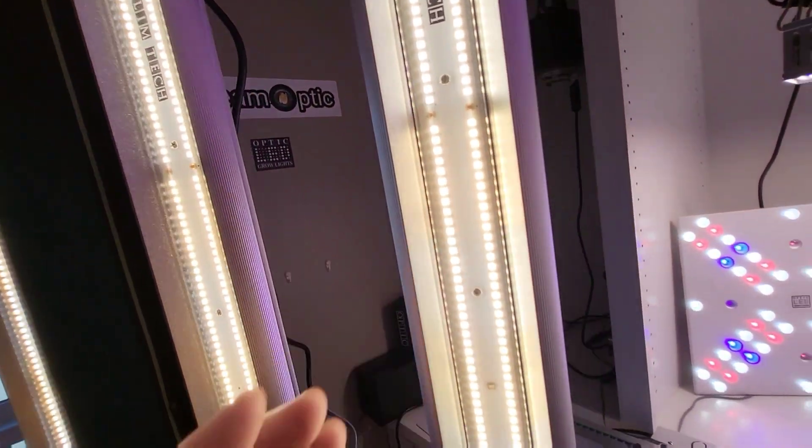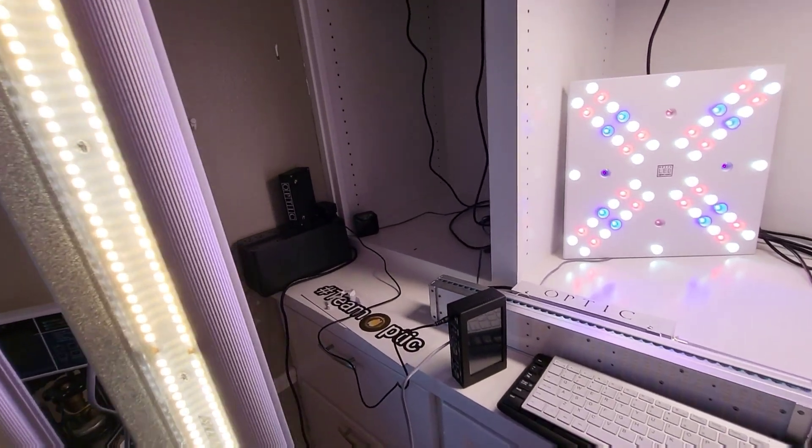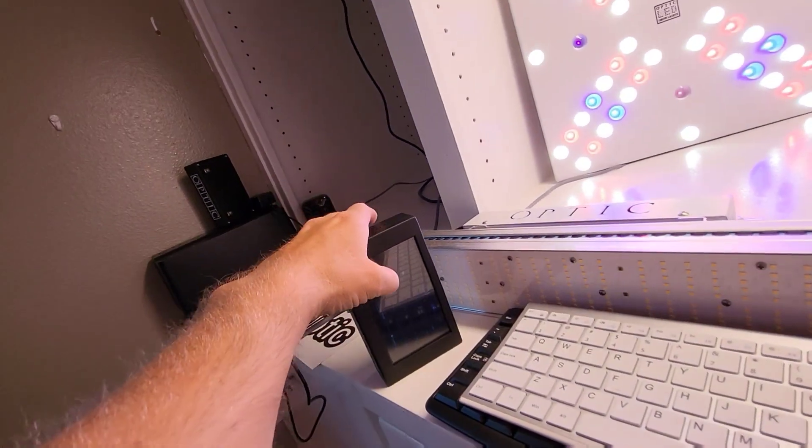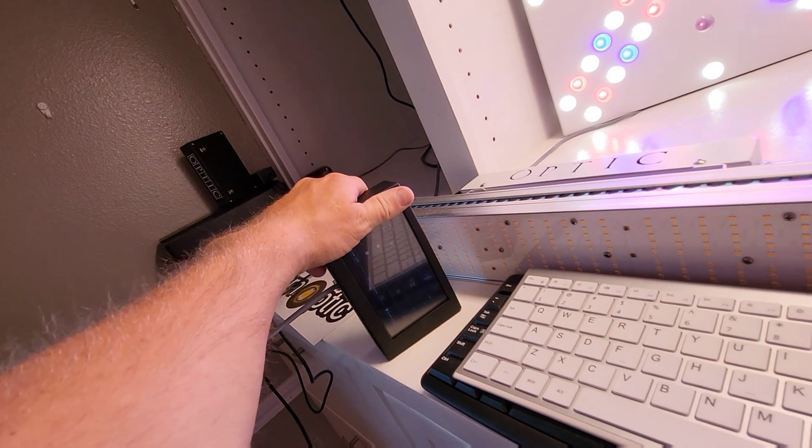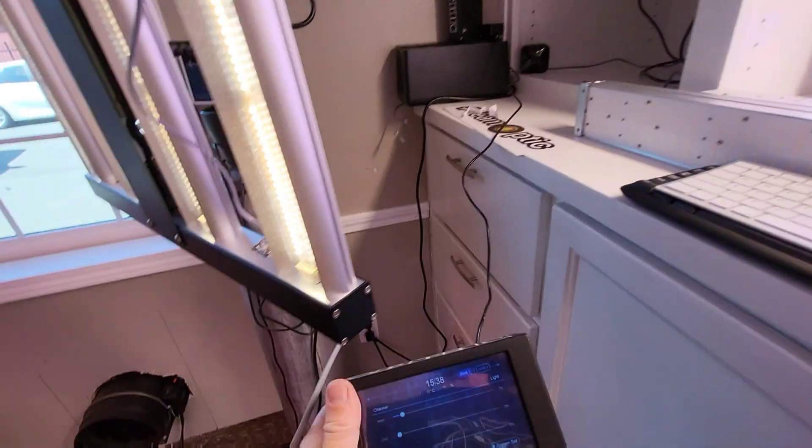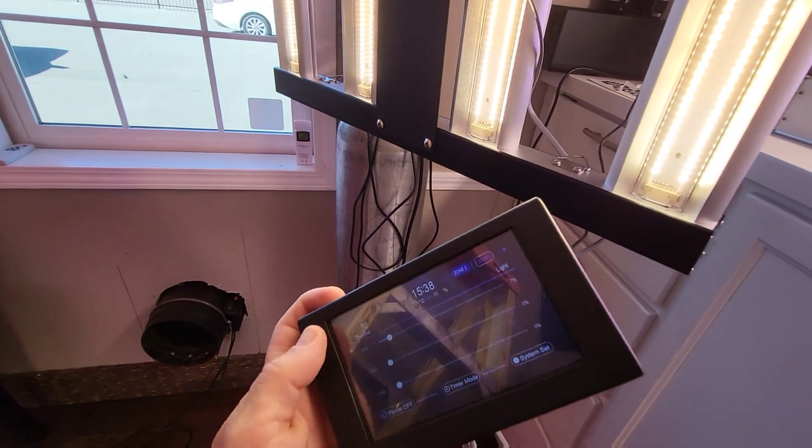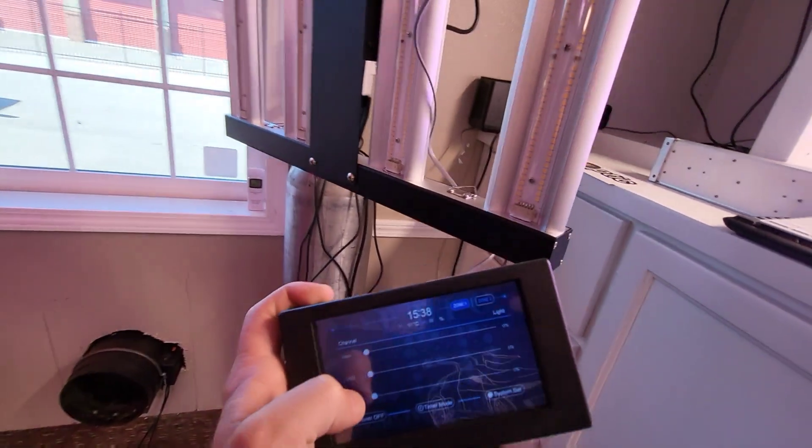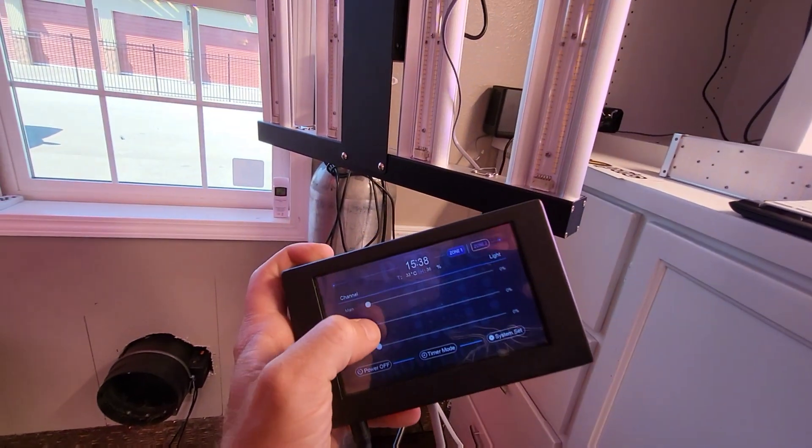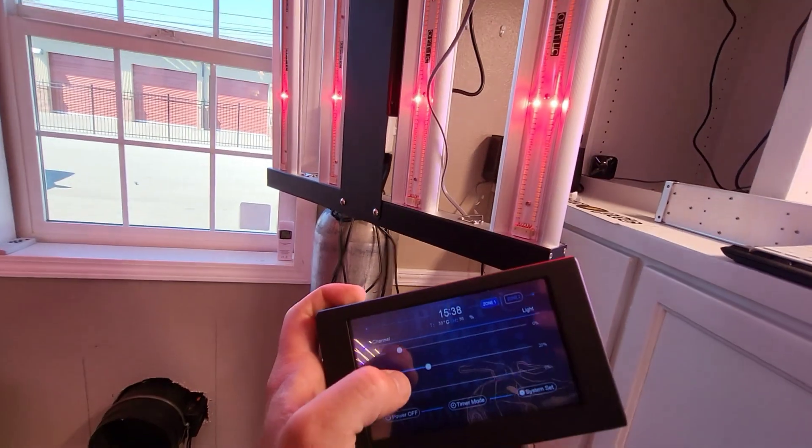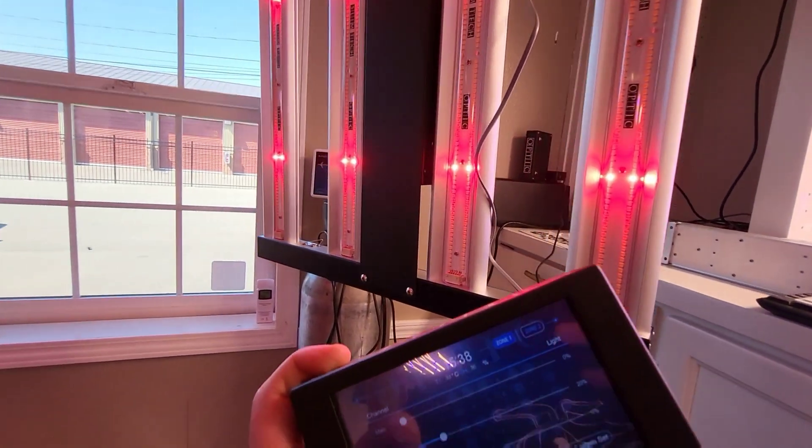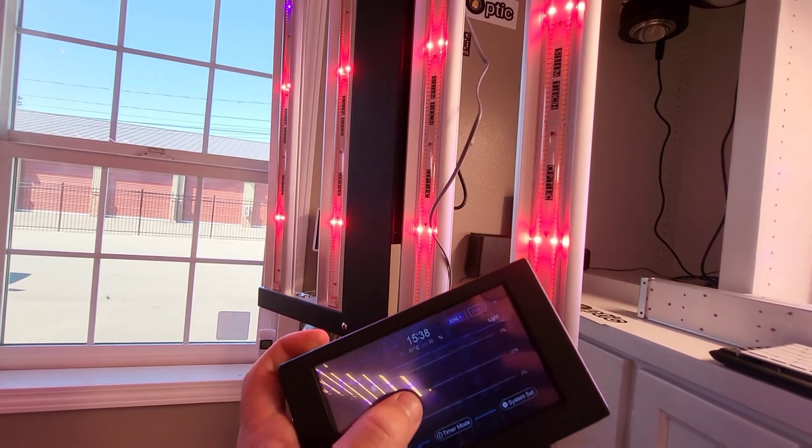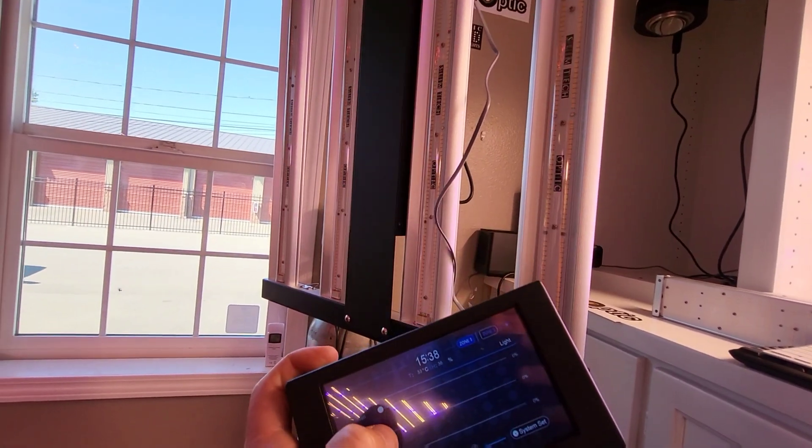Right now we have just the white LEDs on because we have the controller going. The controller is fun. I love having the controller. When I show people the lights in my personal grows, I always show them with the controller.